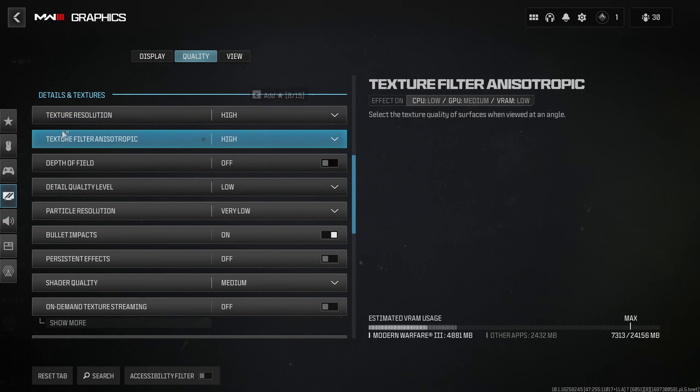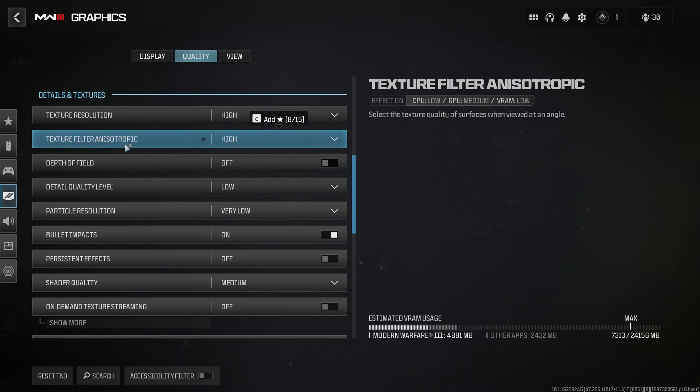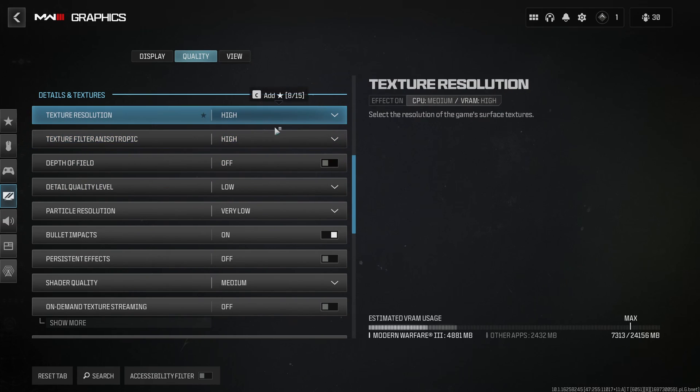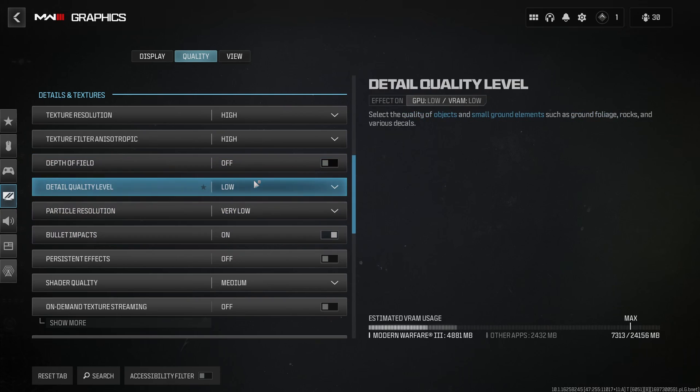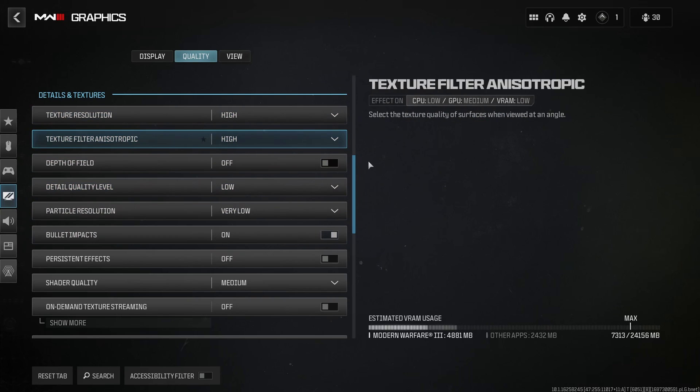After that, texture resolution, texture filter and anisotropic, go with the maximum if you have the space on your VRAM. If you have the space, just go with that.